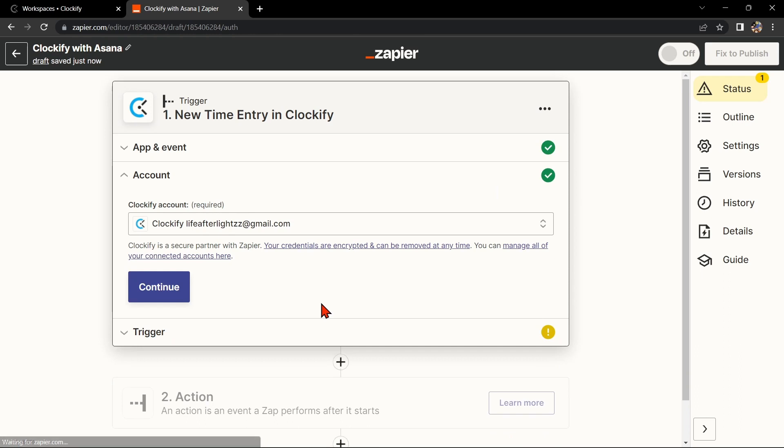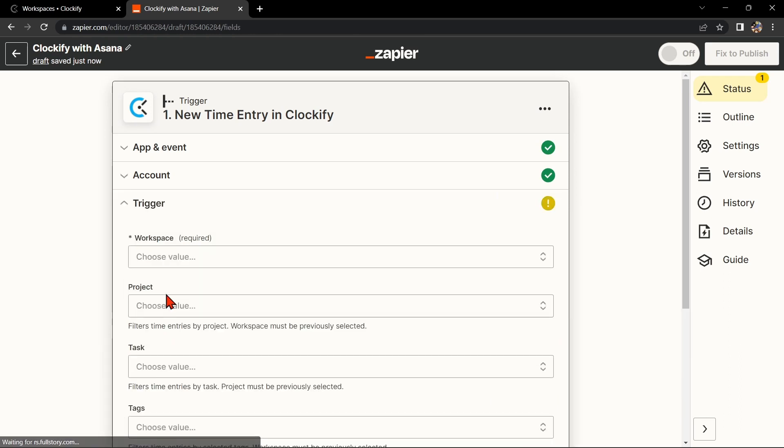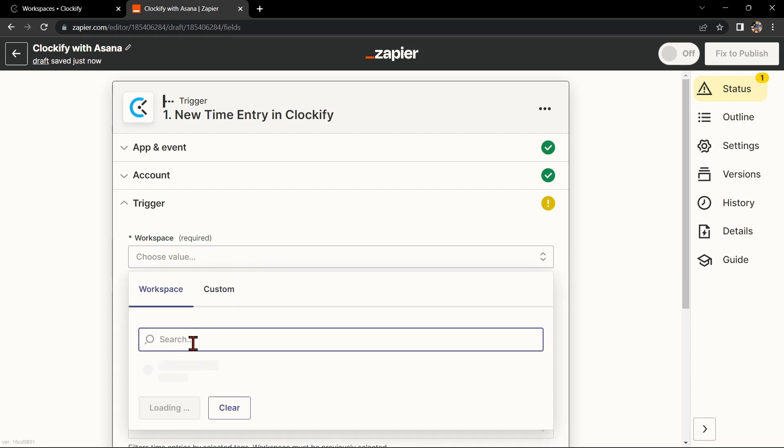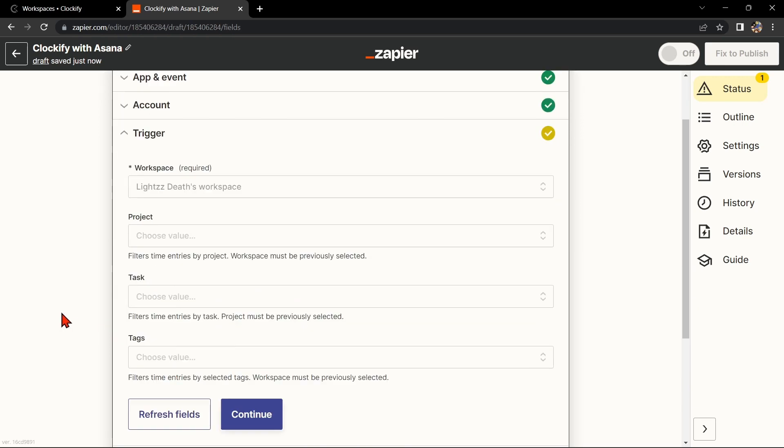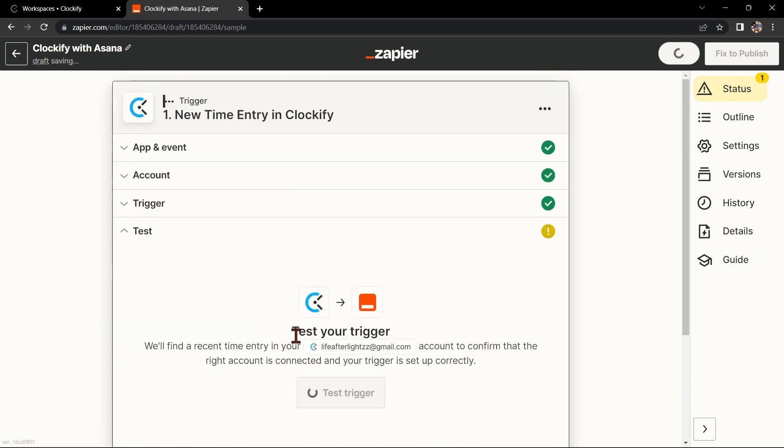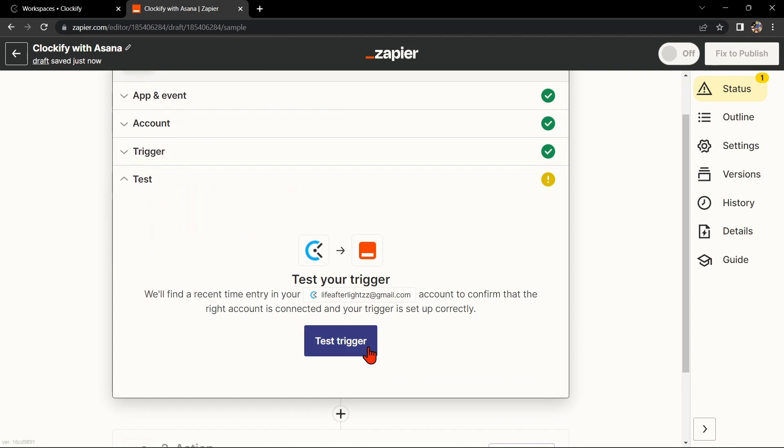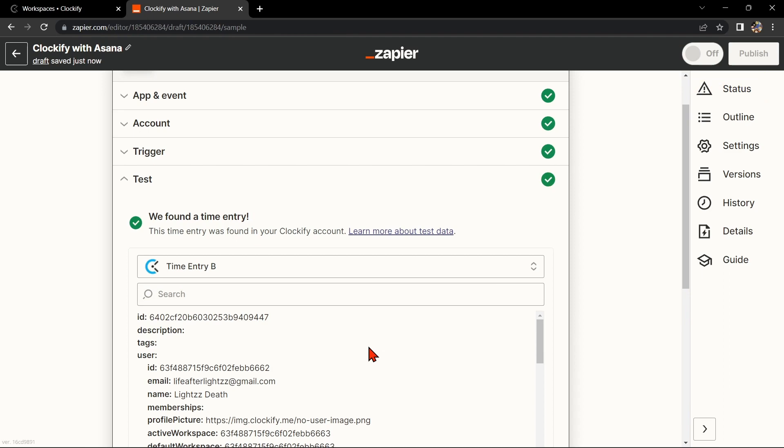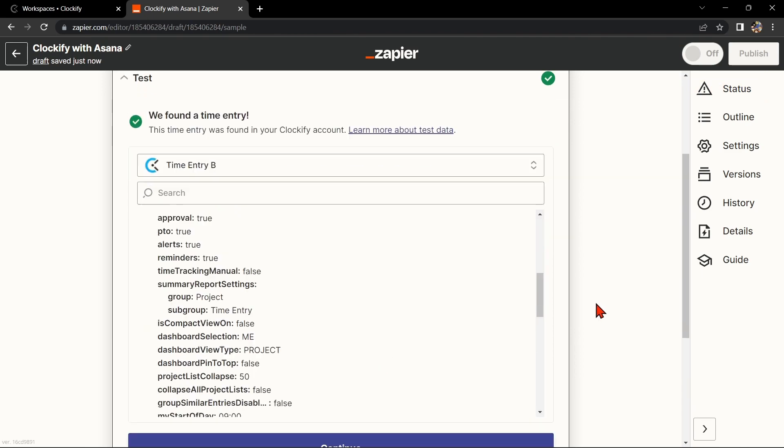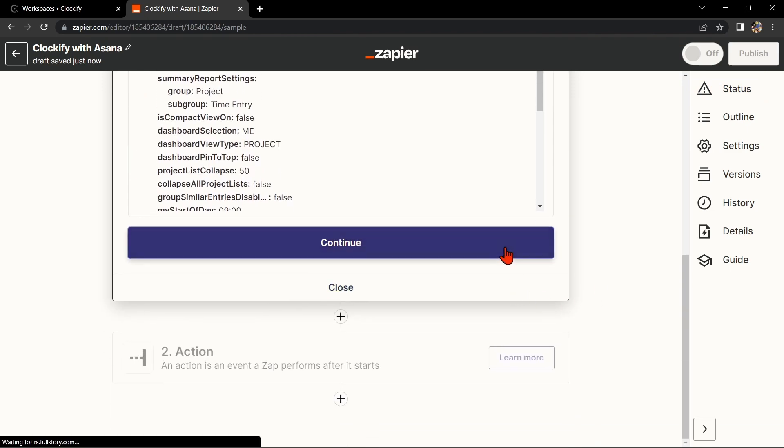Next, you'll need to connect your Clockify account to Zapier. Once you've connected your Clockify account, select the workspace that you want to use. Now, Zapier will ask you to test the connection and if the test is successful, you can move on to the next step.